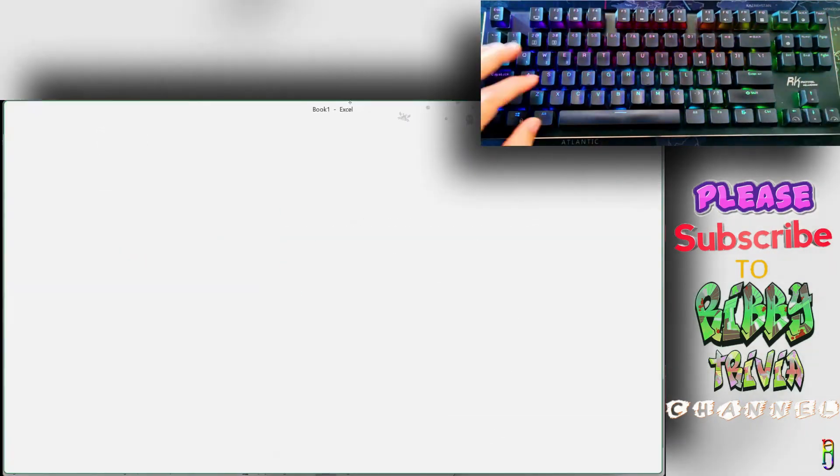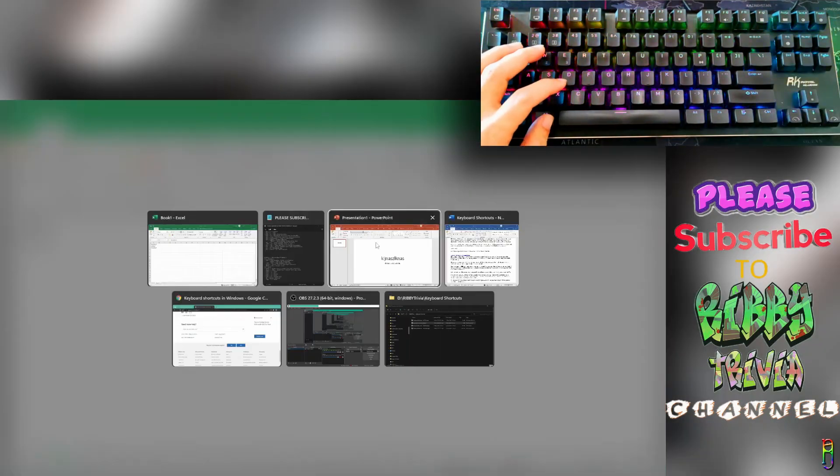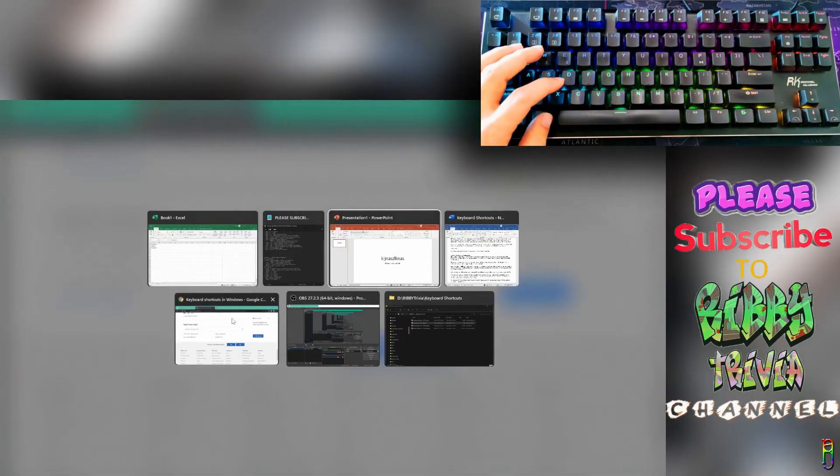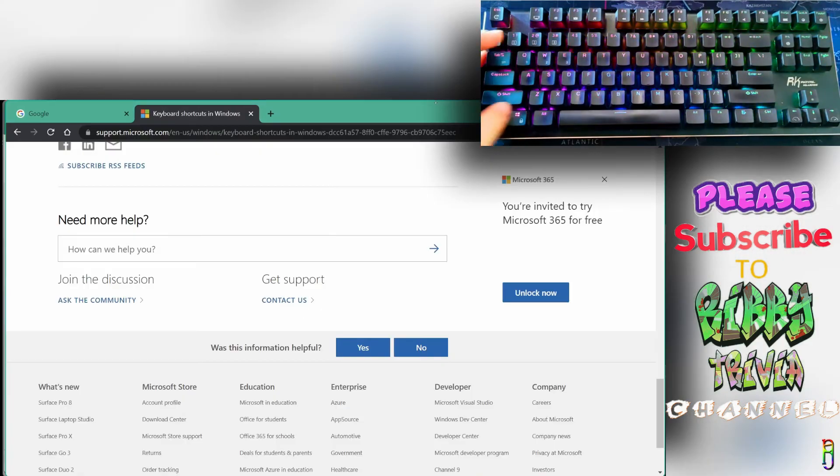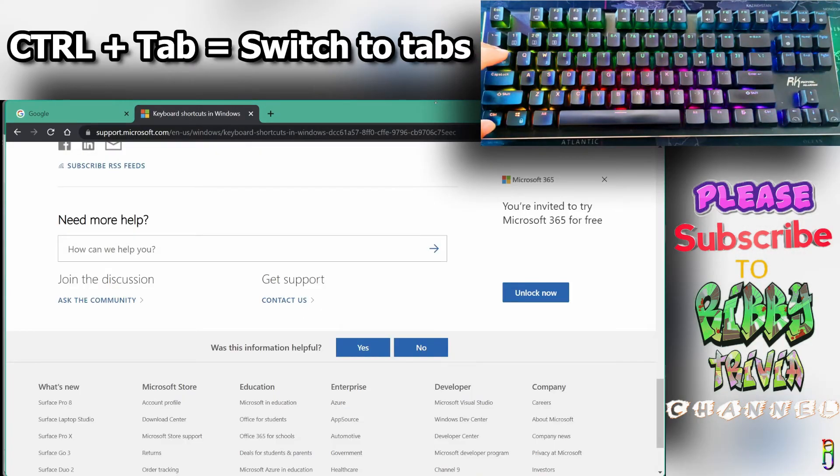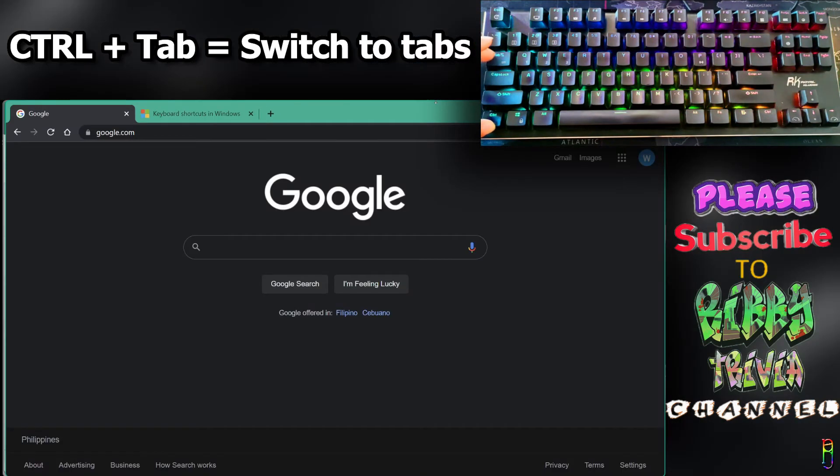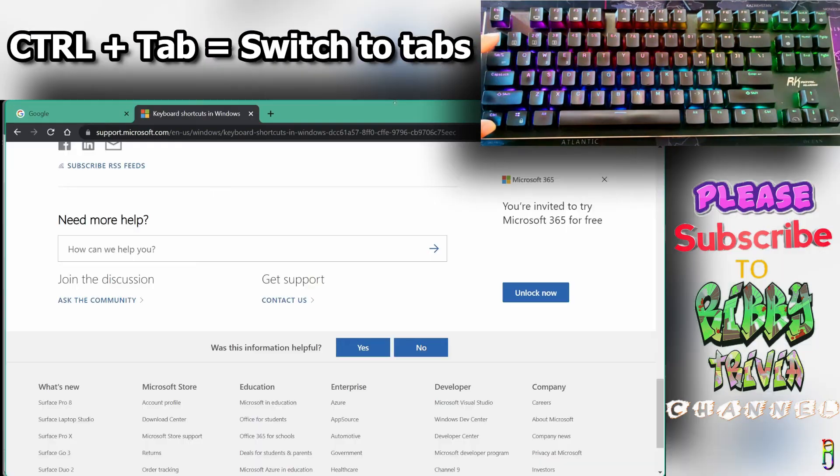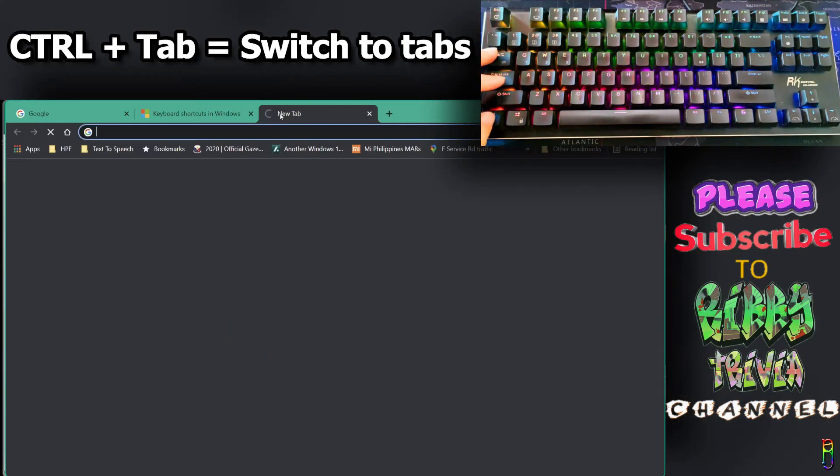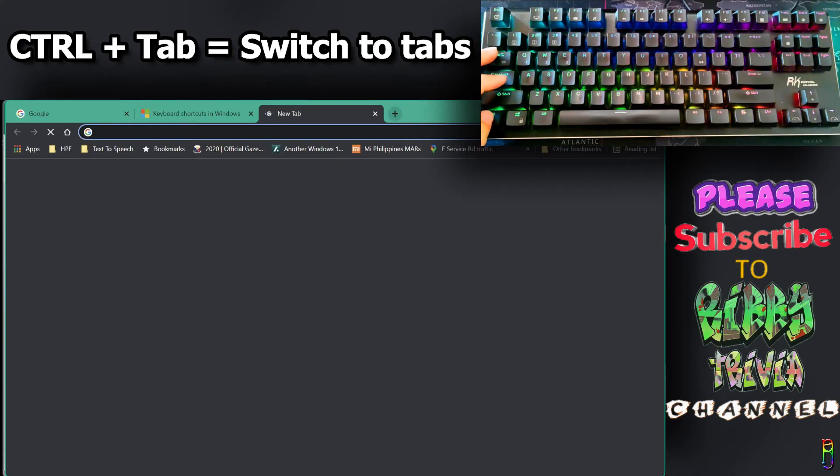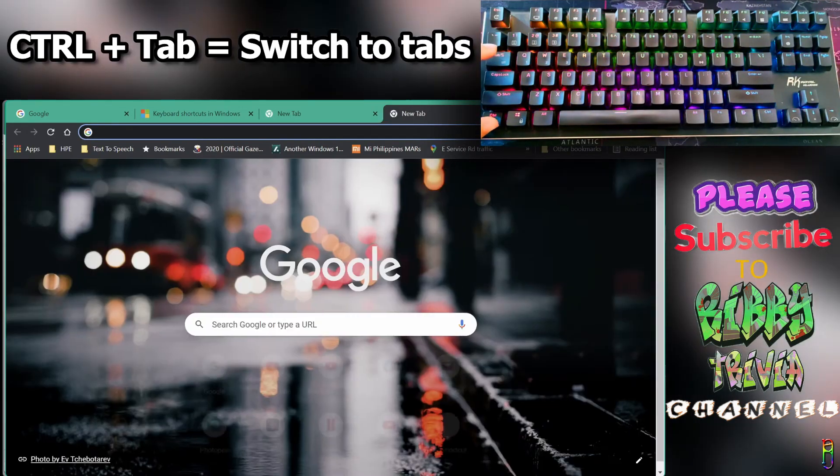Going back to the Chrome browser, if you want to switch between tabs, press Ctrl+Tab. This is applicable to almost all tabbed-enabled browsers out there.